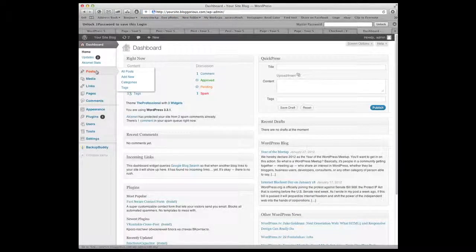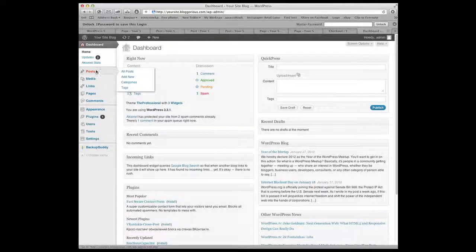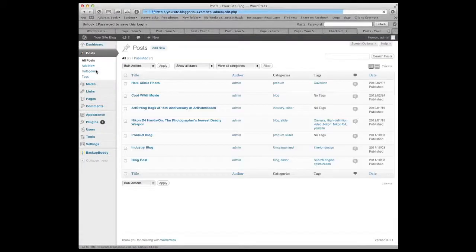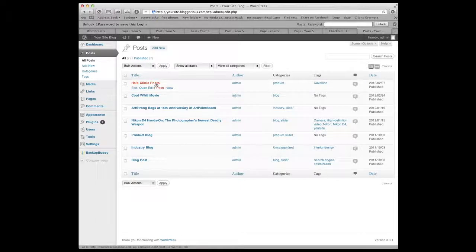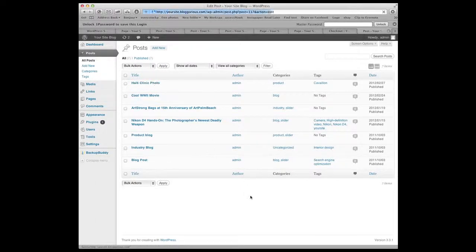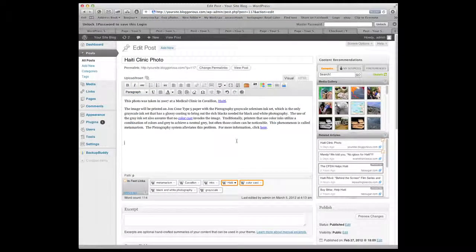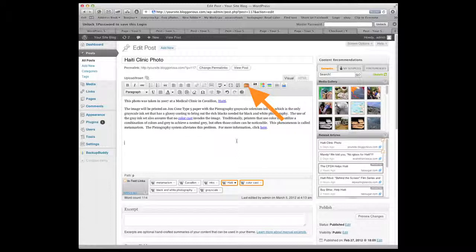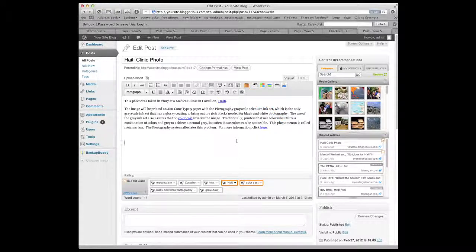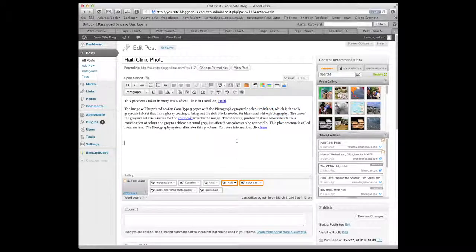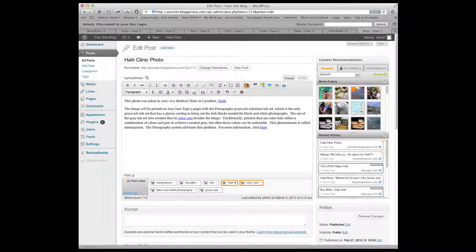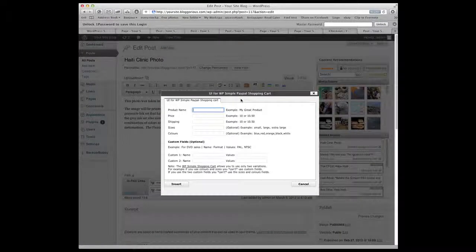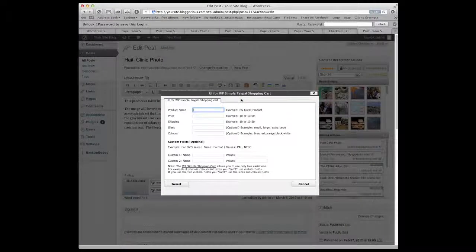So the next thing we want to do is actually go into a post and add the add to cart button and the pricing information so we can actually buy something. So let's go to the post that we were doing in another video which was this Haiti clinic photo. You see here there's a little icon. That little icon is the new UI icon to set up pricing. So what we do is put our cursor here where we would want the pricing to be. We hit this button and a new UI comes up that allows us to put in information about the product and the pricing. So we're going to call this the Haiti clinic photo.